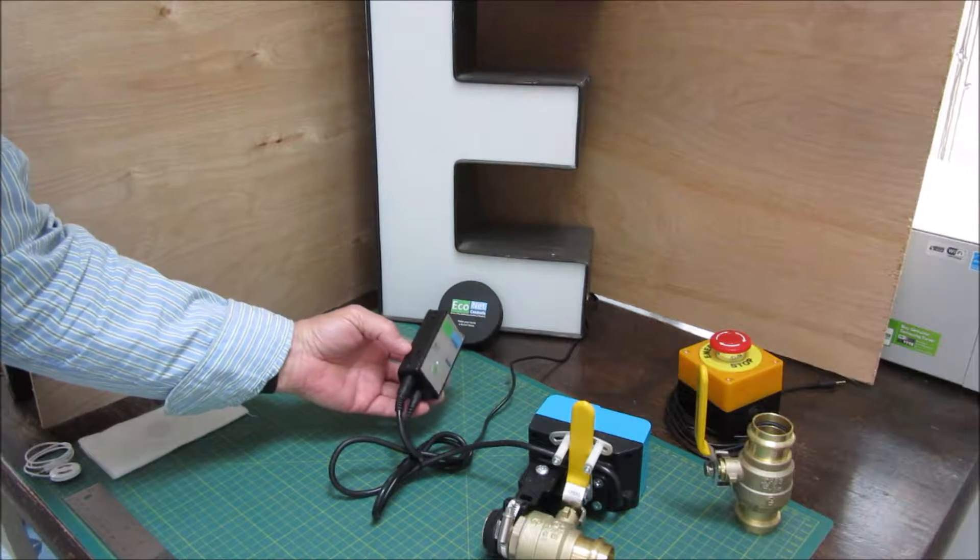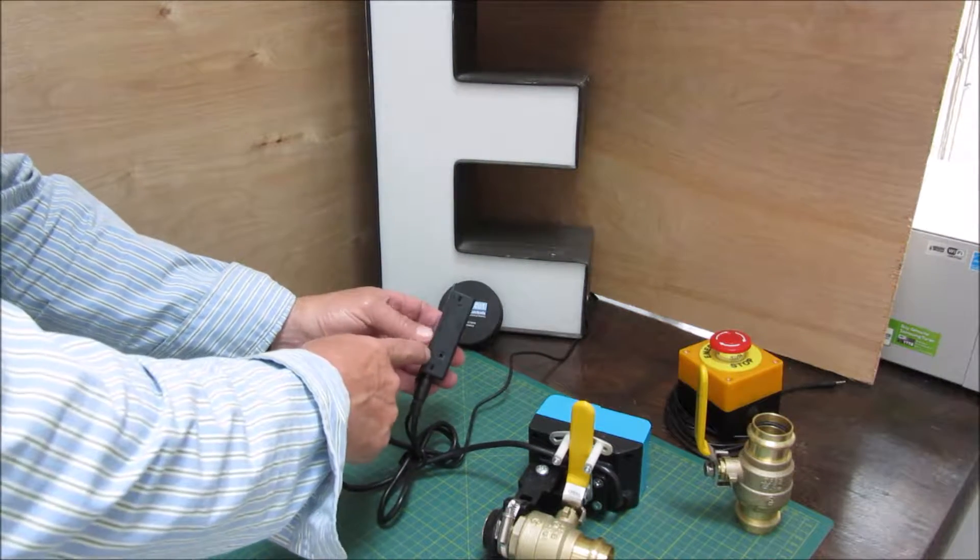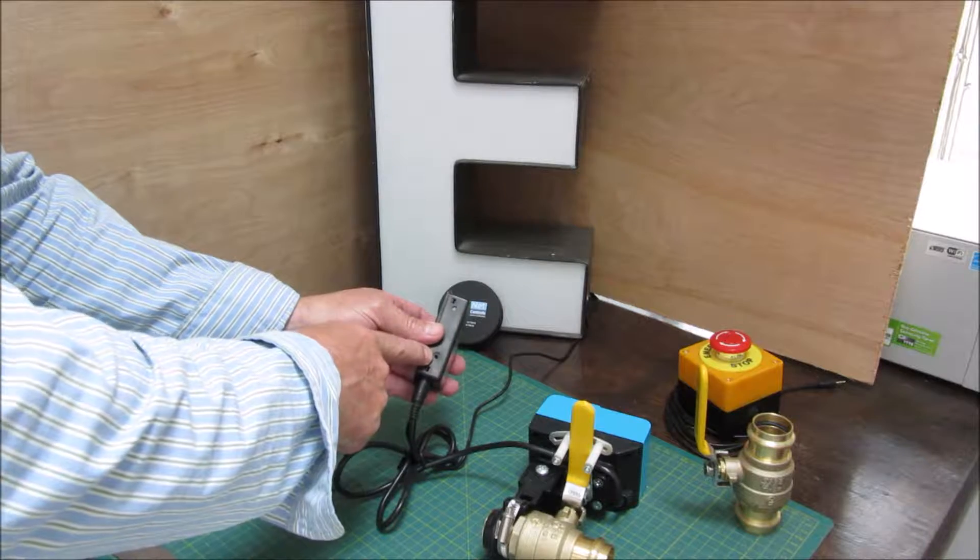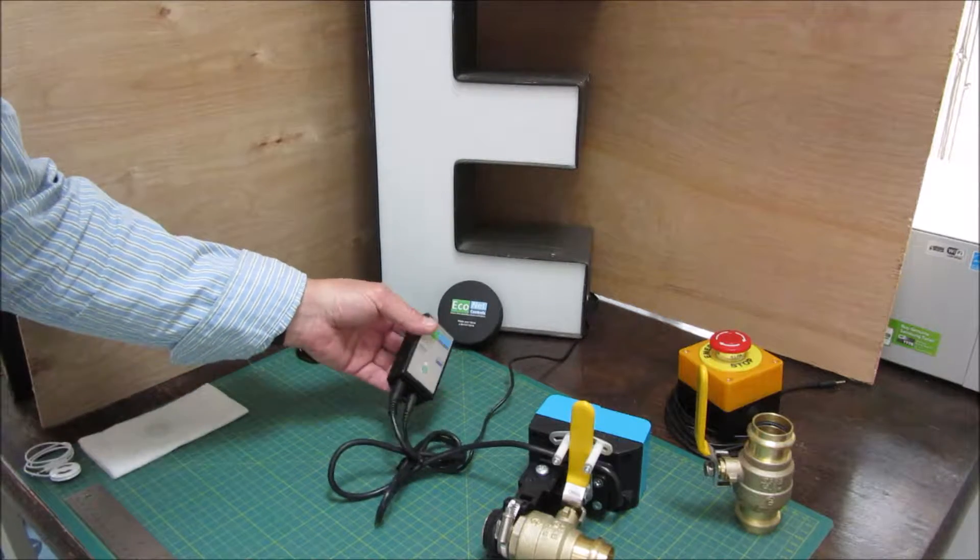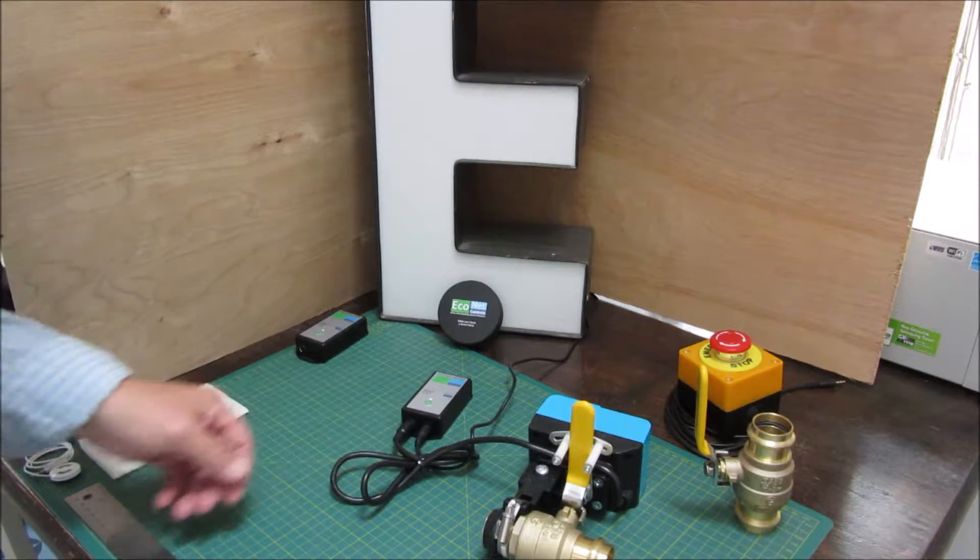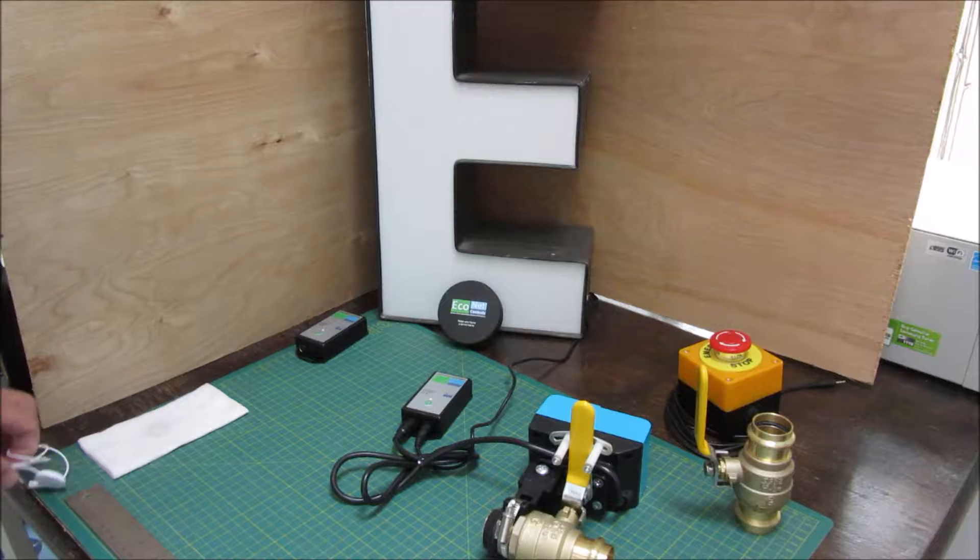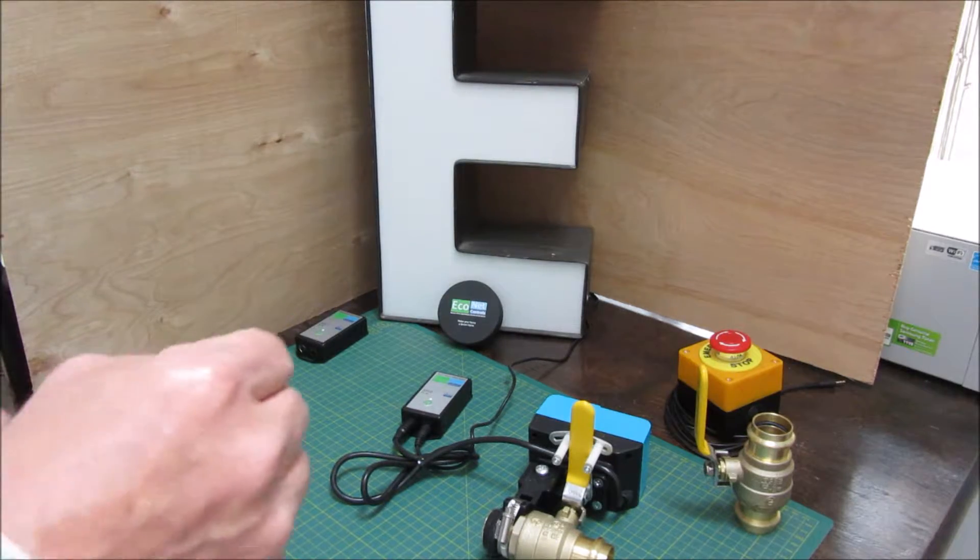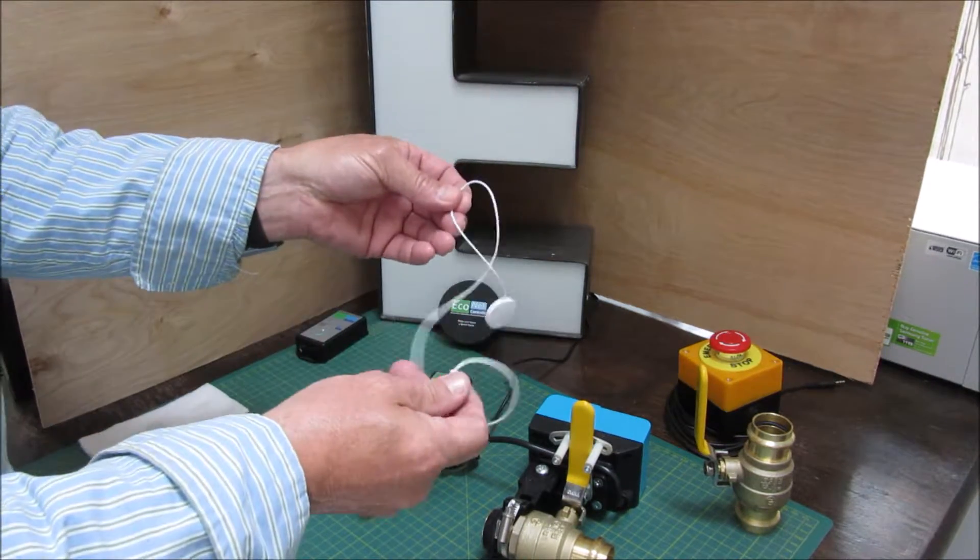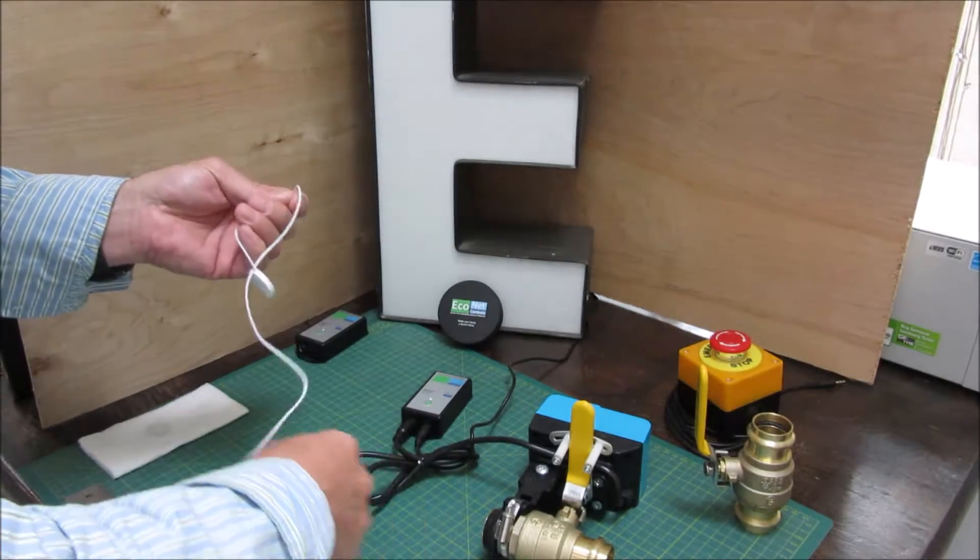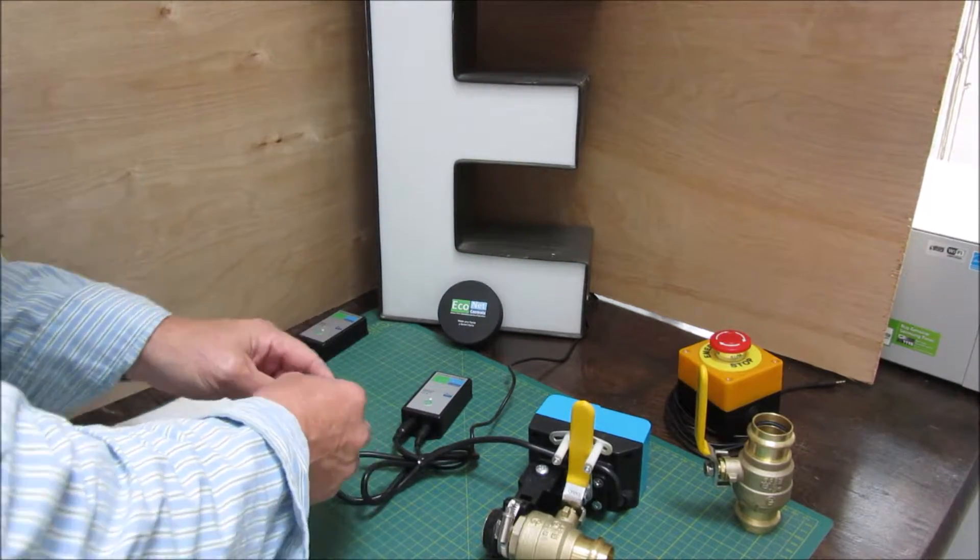On the control module there's a 2.5 millimeter audio connector, and in the z-wave version it can be used for a wired leak sensor. The idea is that somewhere close to where you have the valve or the control module you can plug in a sensor that's going to open the valve. I can demonstrate it here.